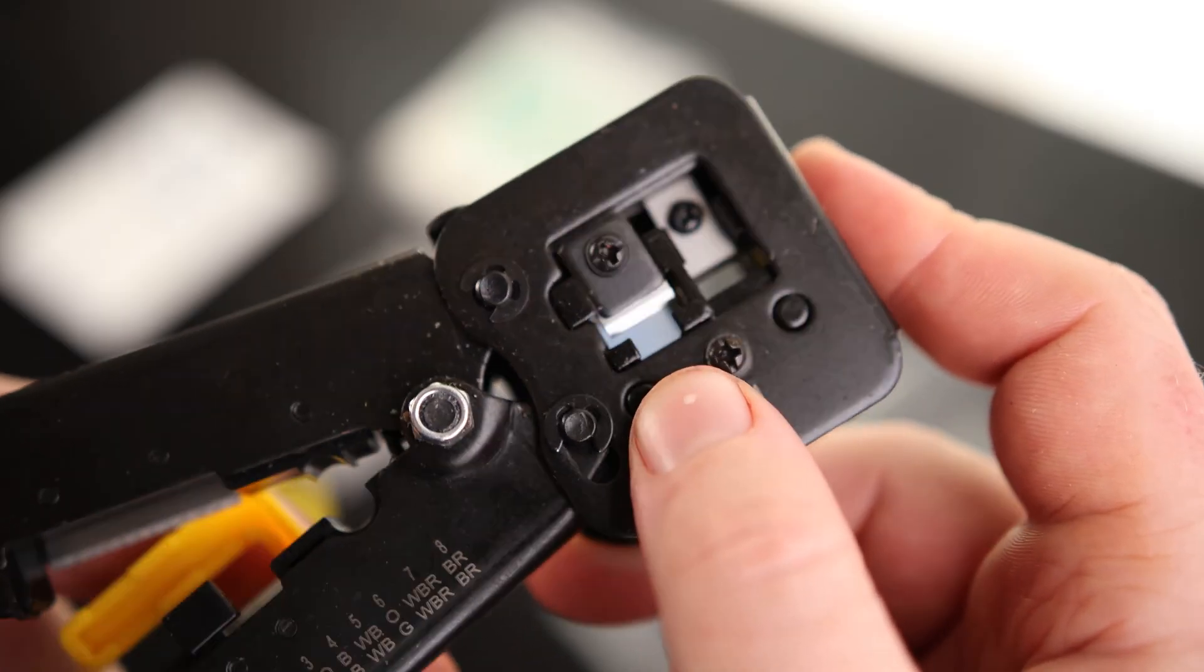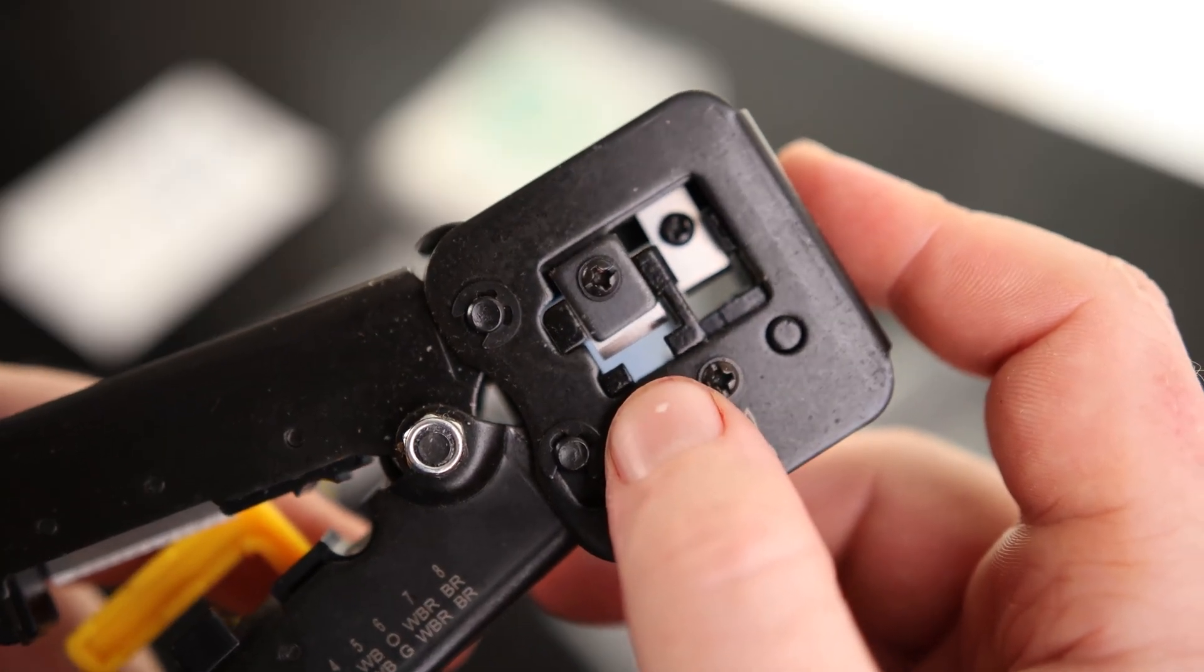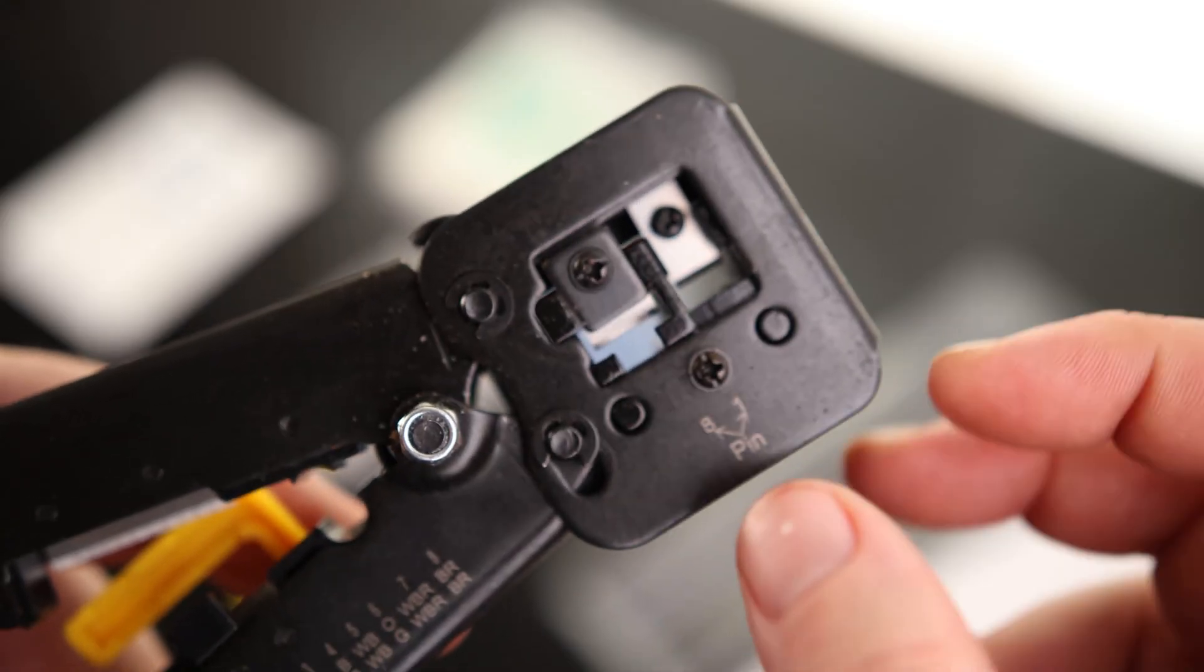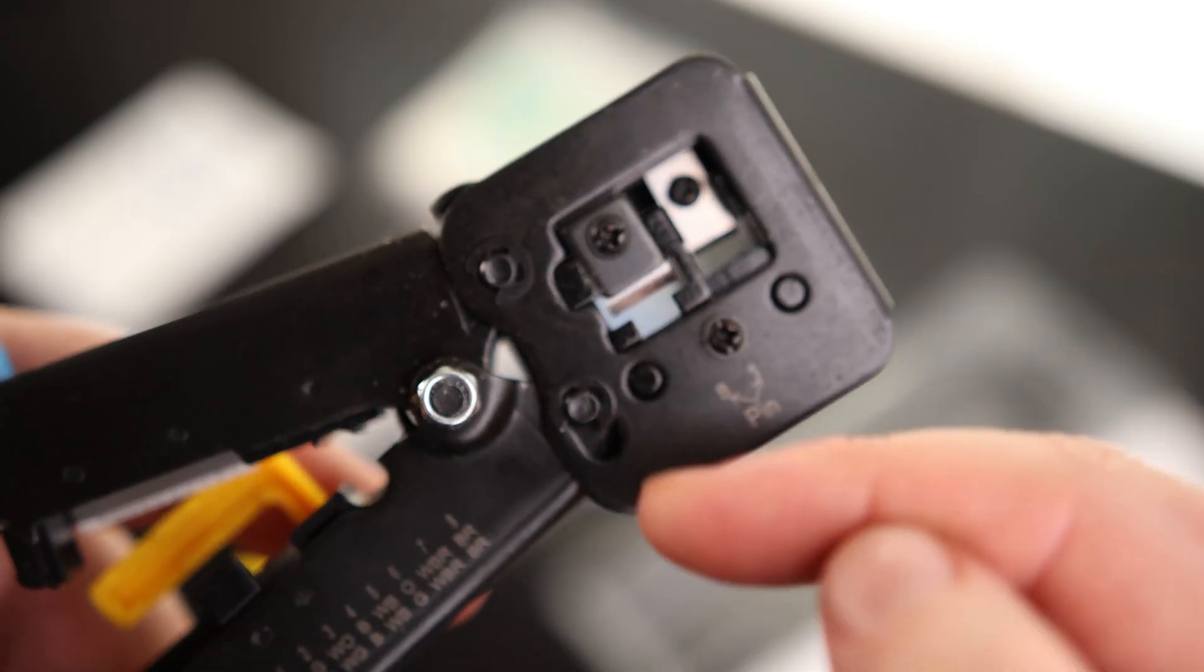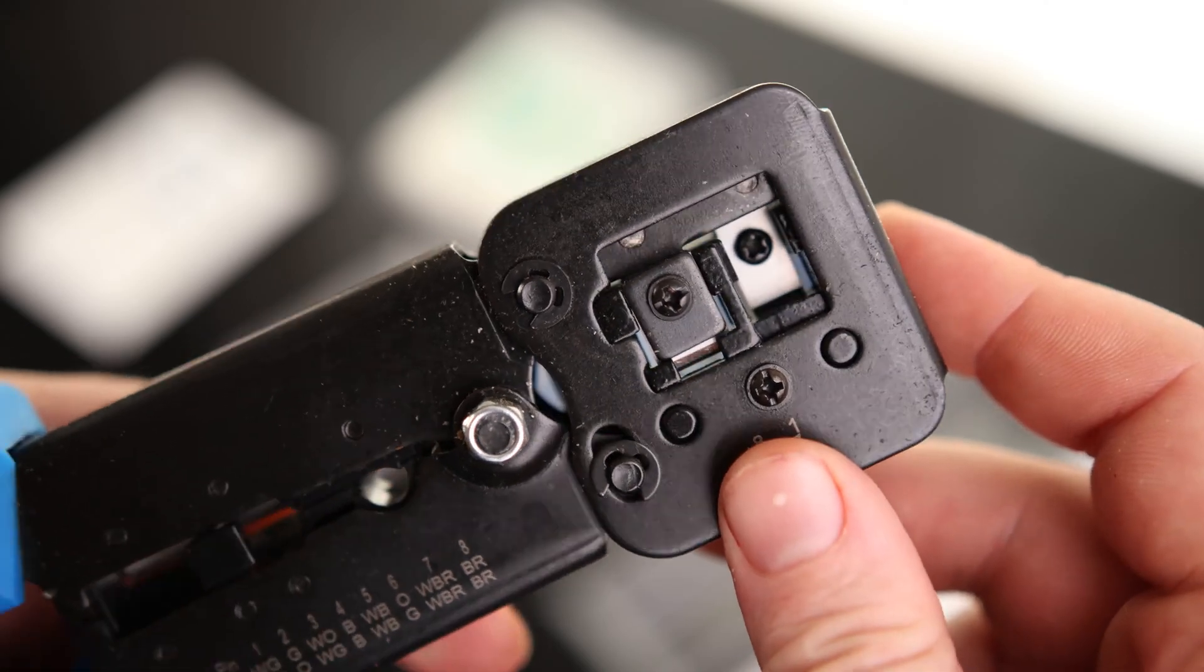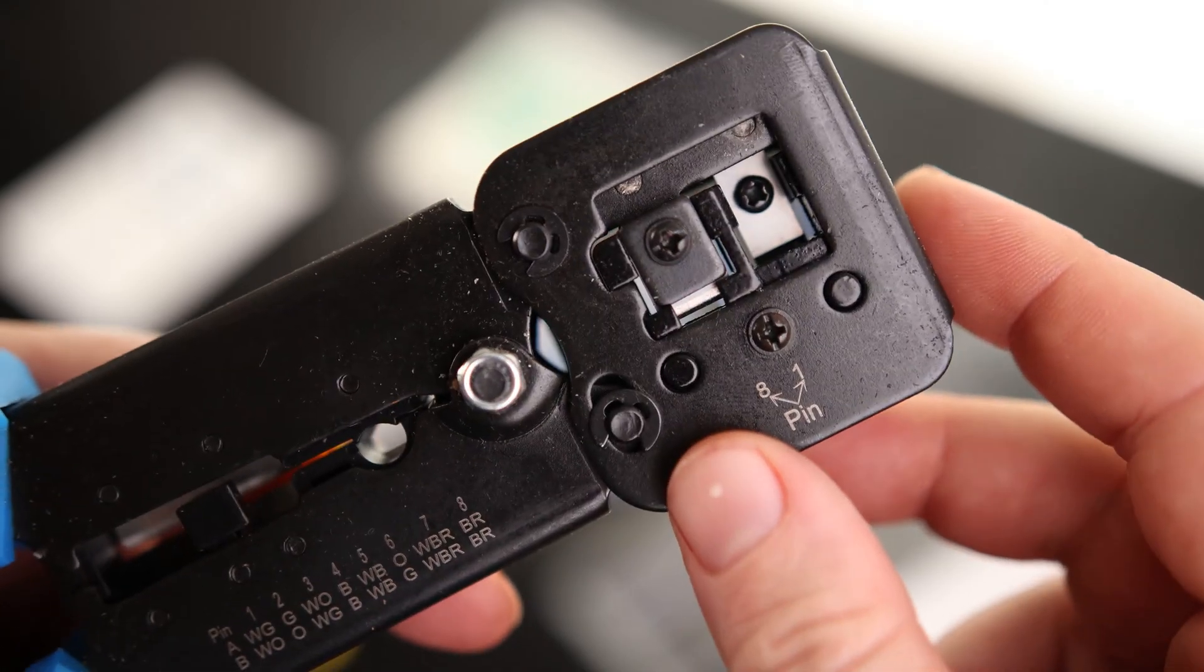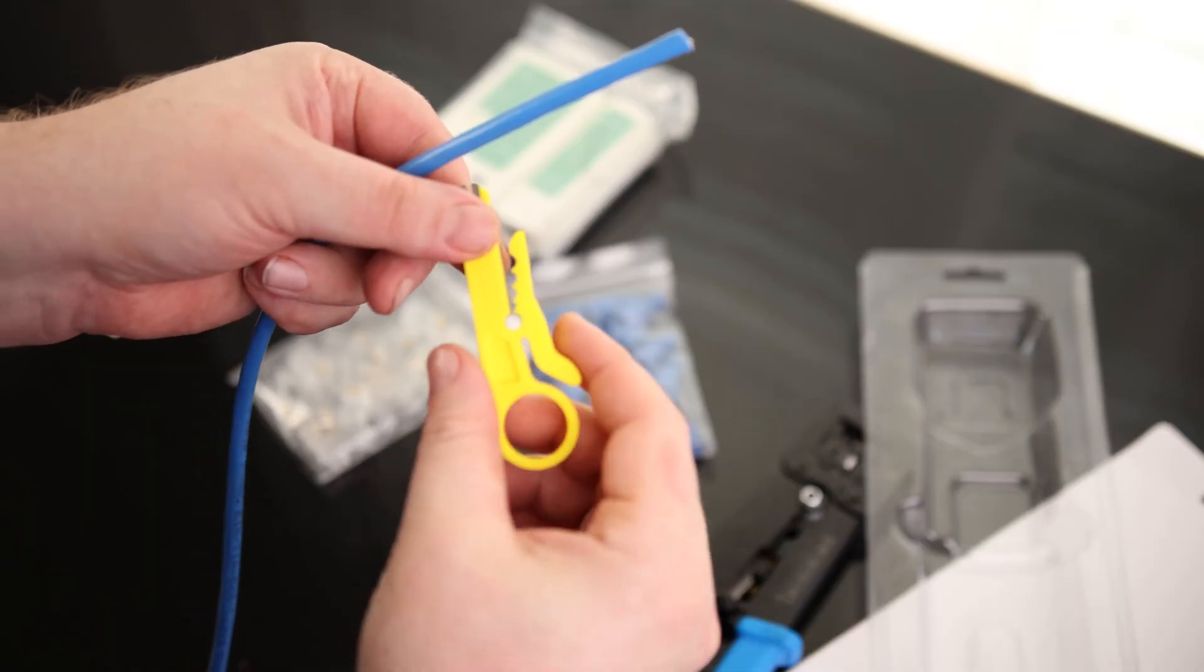So this is great because what that means is we can use pass-through connectors. So normally, if you're going to just use a regular ethernet RJ45 connector, you have to cut all the wires to be perfect so they fit just to the end of that plug and then crimp it down. With this one, you can actually pass the wires all the way through and it'll cut off everything that's remaining. So that's nice.